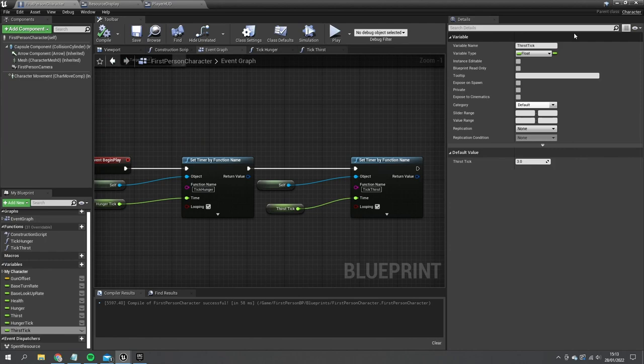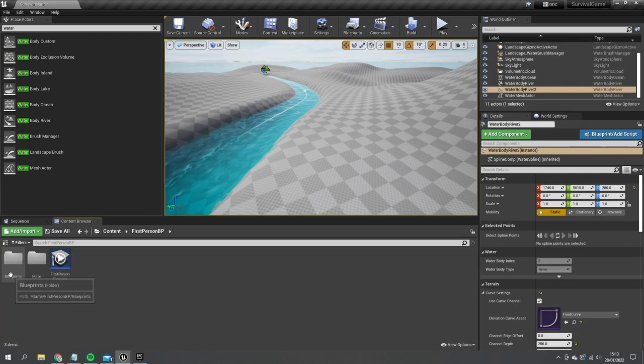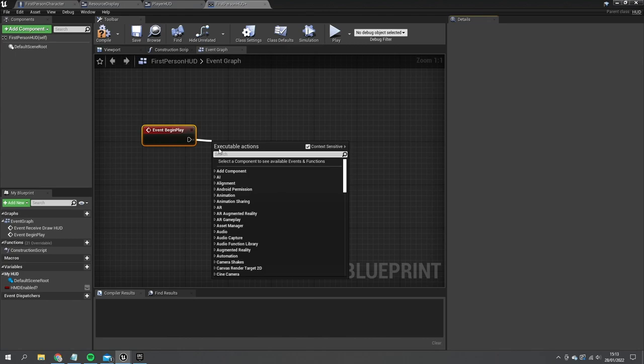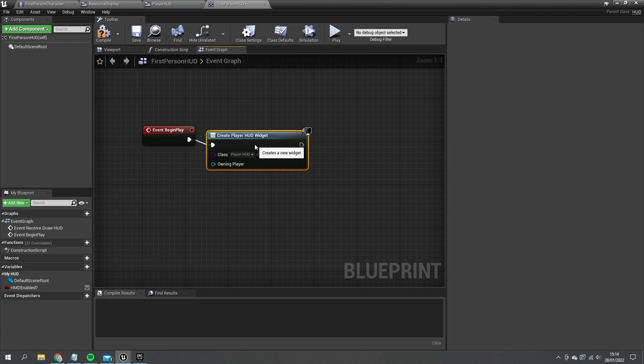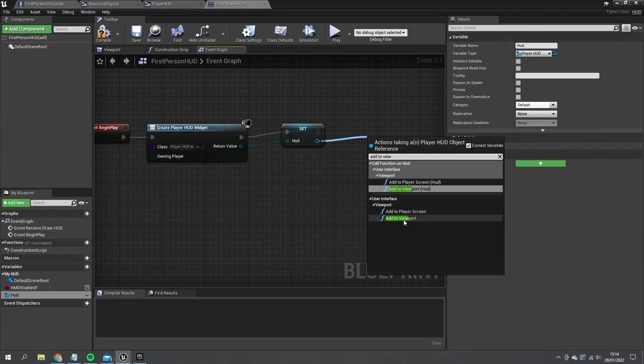We need to add the widget to the HUD class in our game. Go to the blueprints folder and open First Person HUD. In Begin Play, I use Create Widget, choose Player HUD, promote it to a variable, and then Add to Viewport. Let's see this in action.